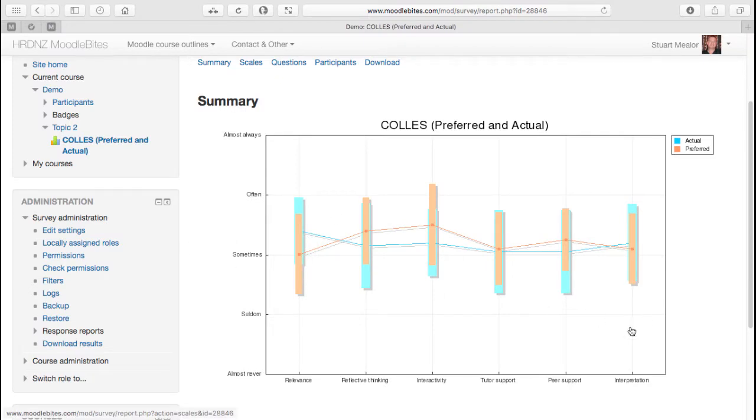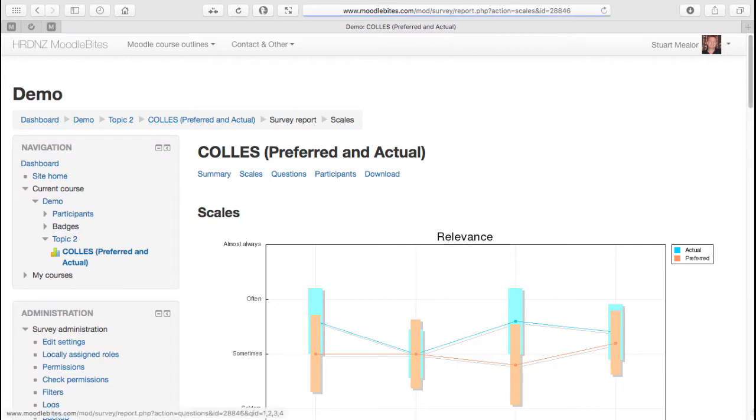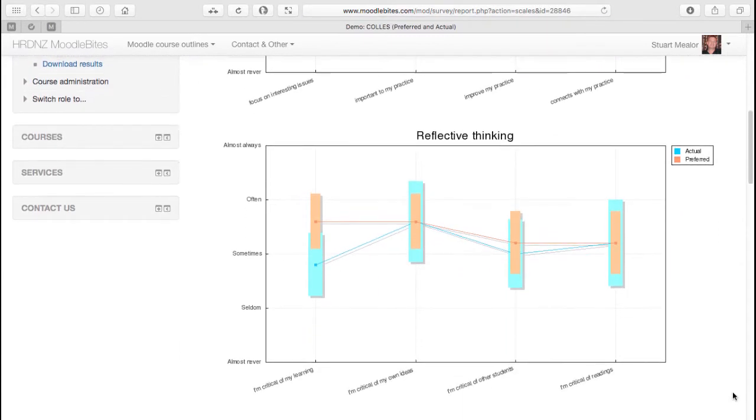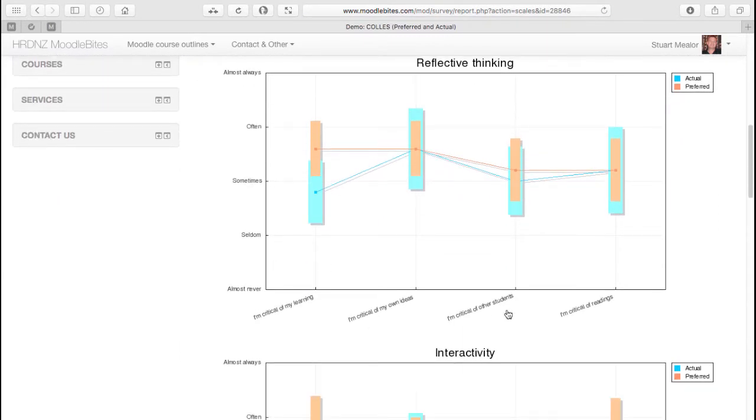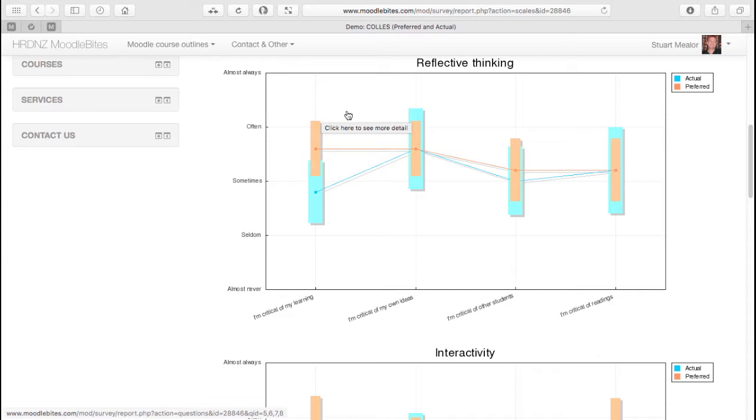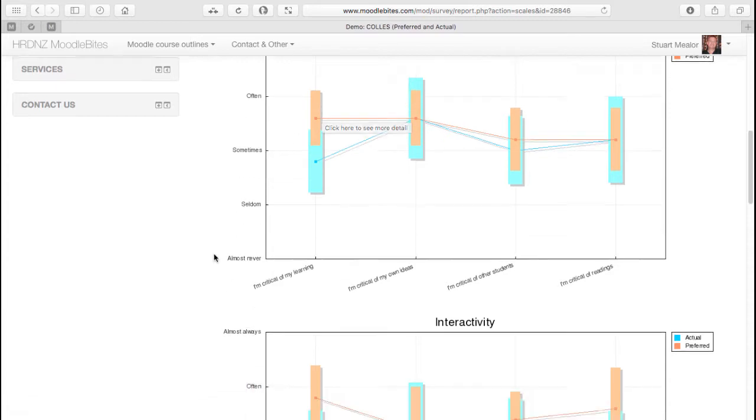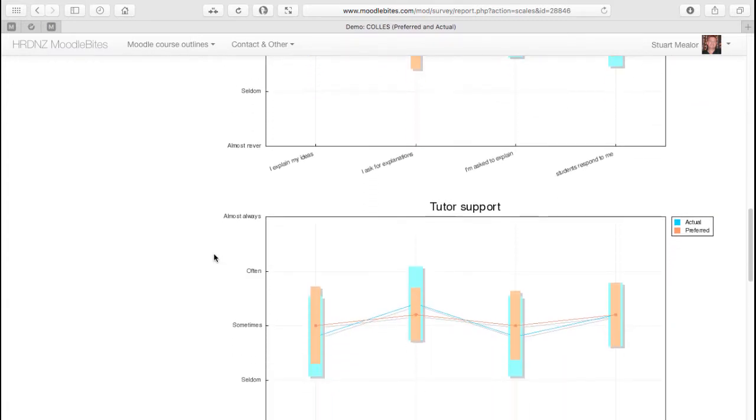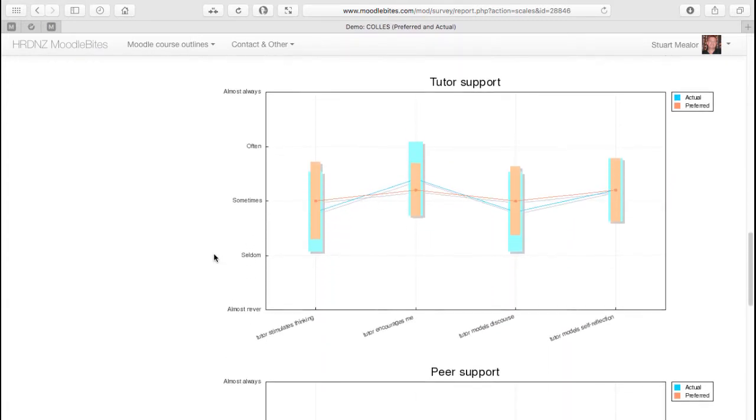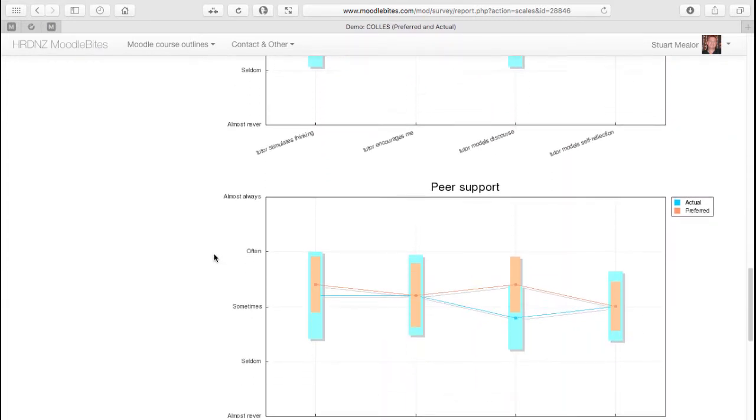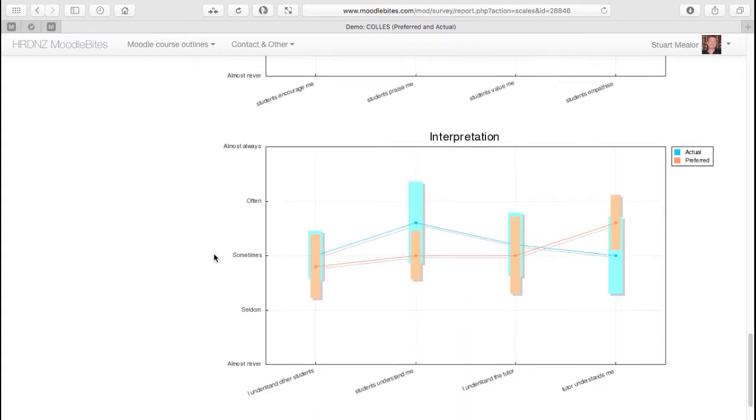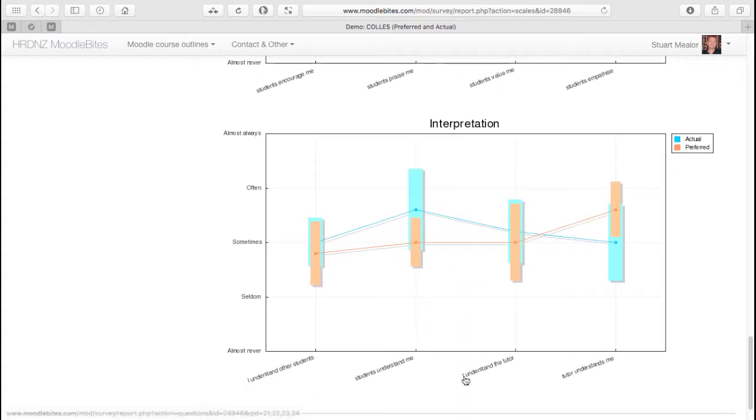So we can see these various different scales and questions and how that data has shifted in some cases quite significantly. Now, again, I'm just simulating this data. These are not real students. This is not a real course.